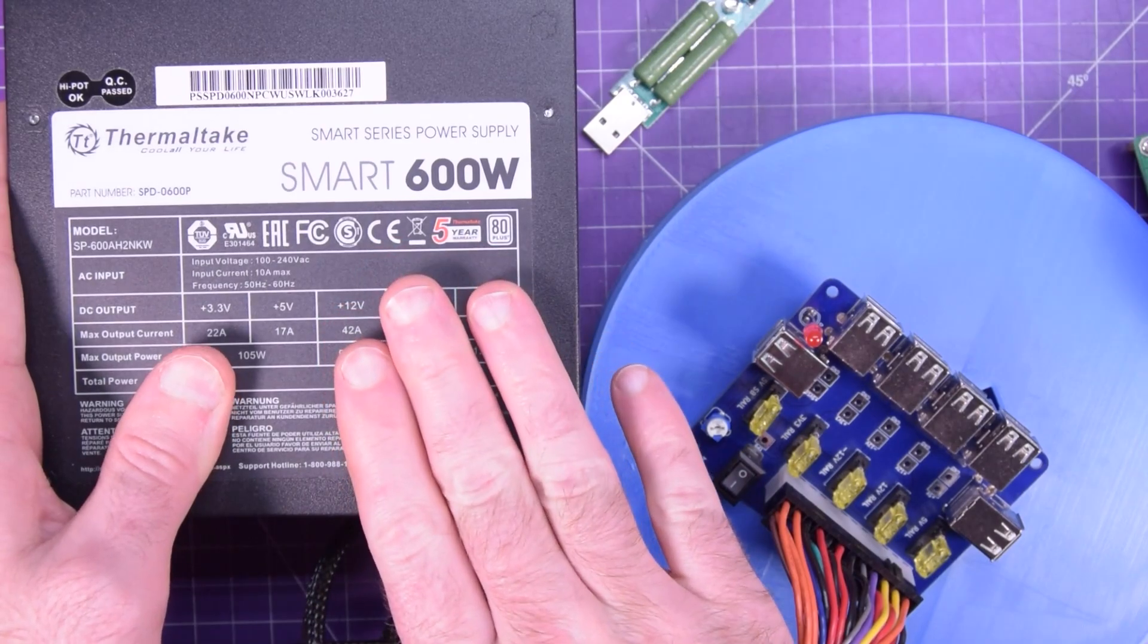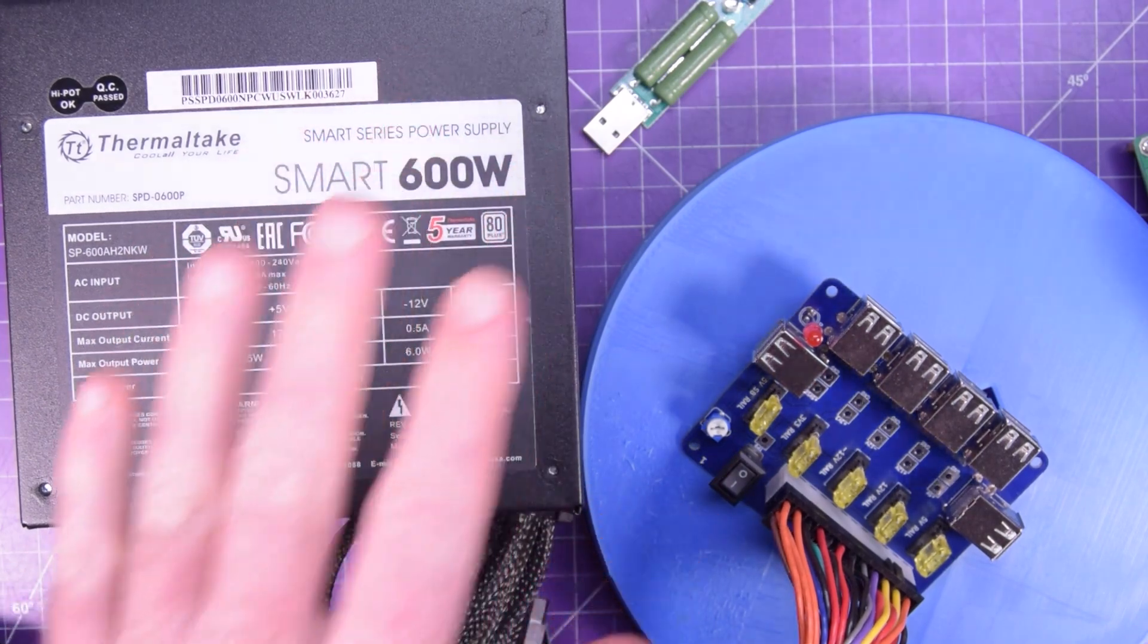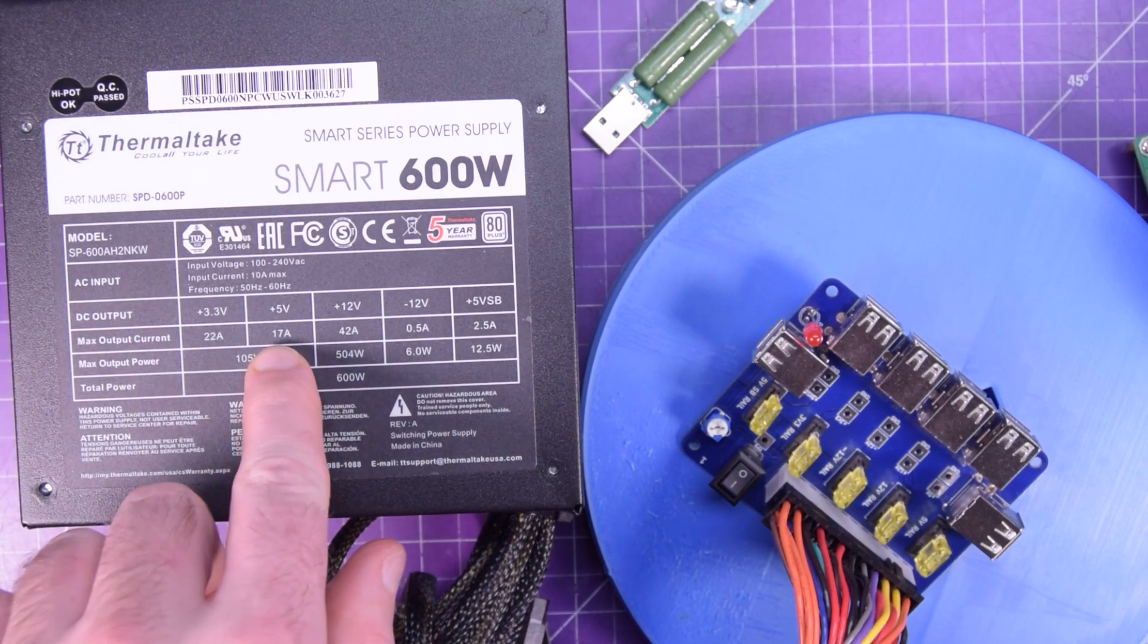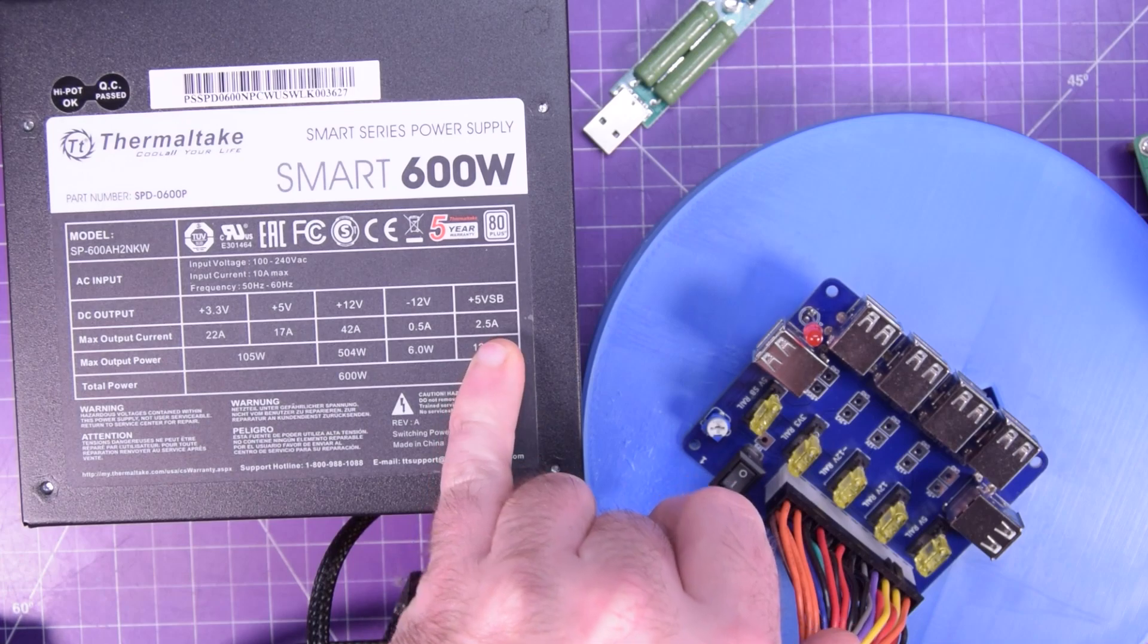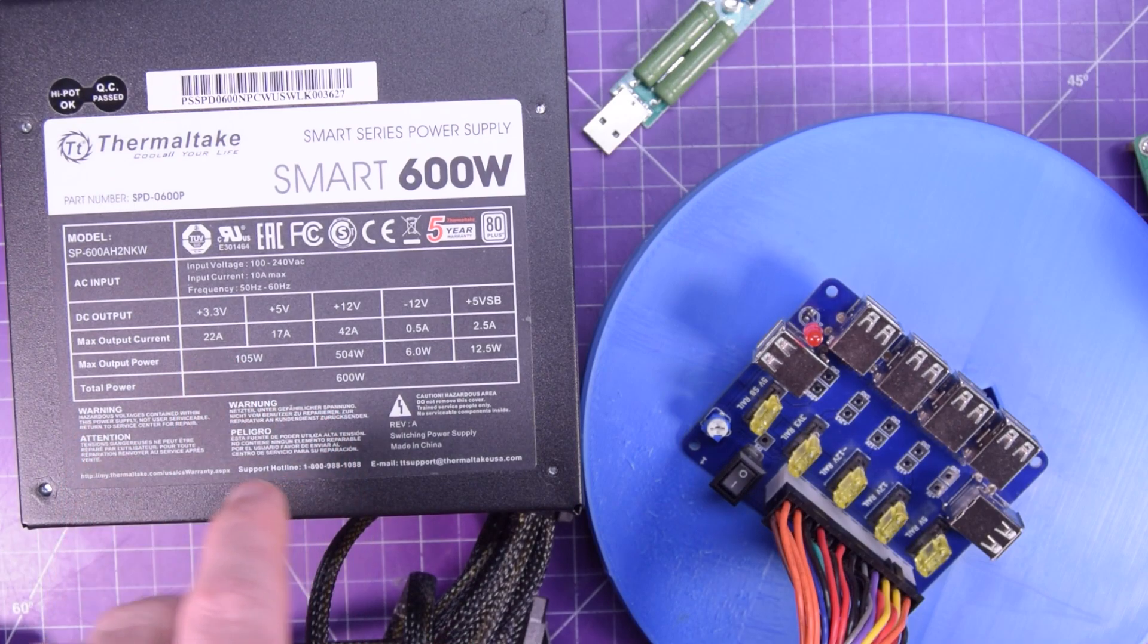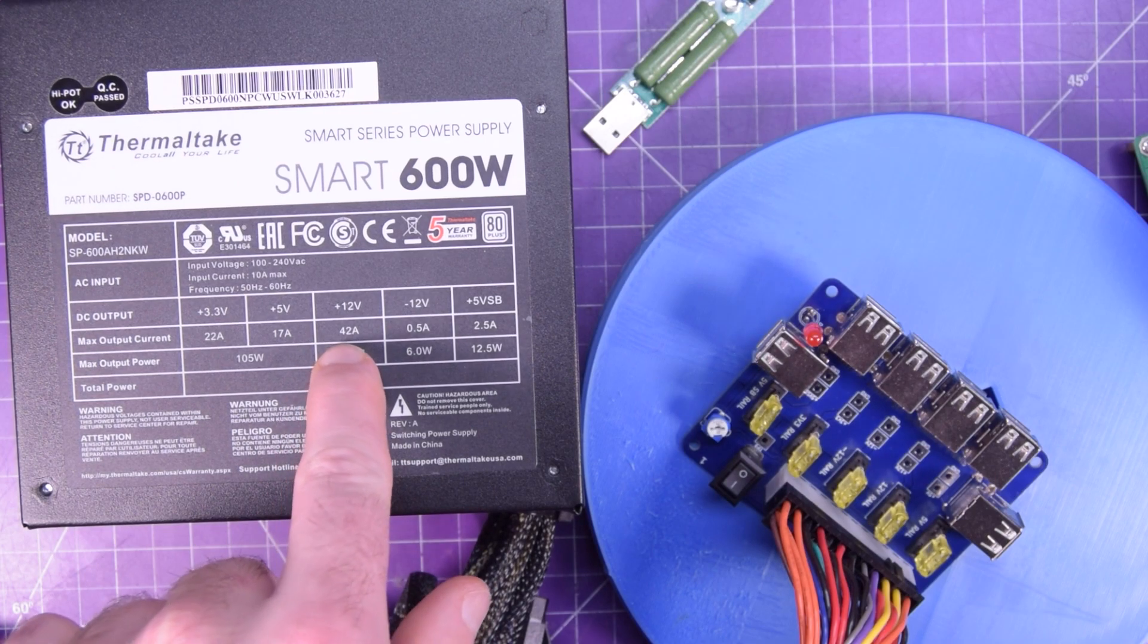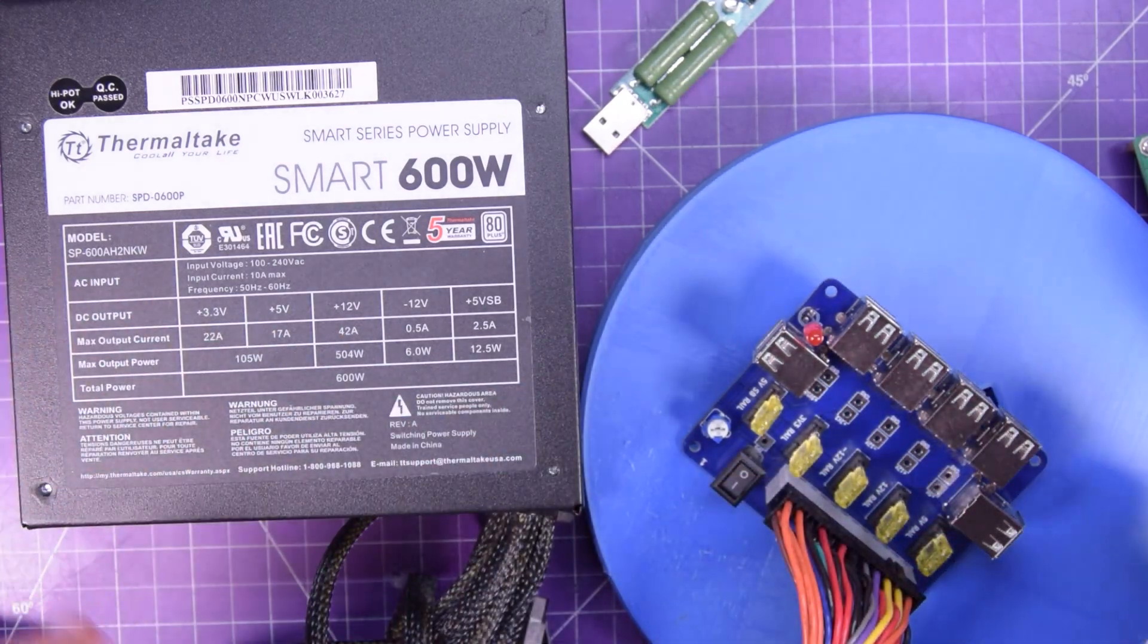So this is the power supply I'm going to be using. This is a very inexpensive Thermaltake 600 watt power supply. And the reason that these things work great for little chargers like this is, look, you get 17 amps at 5 volts plus an additional 2.5 amps at the 5 volt standby. So that's pretty good. You also, if you need the 3.3 volt rail, you get 12, 22 amps on the 12 volt rail, you get 42 amps. So that's why I broke it out here to use this as a base and then expand out of here.